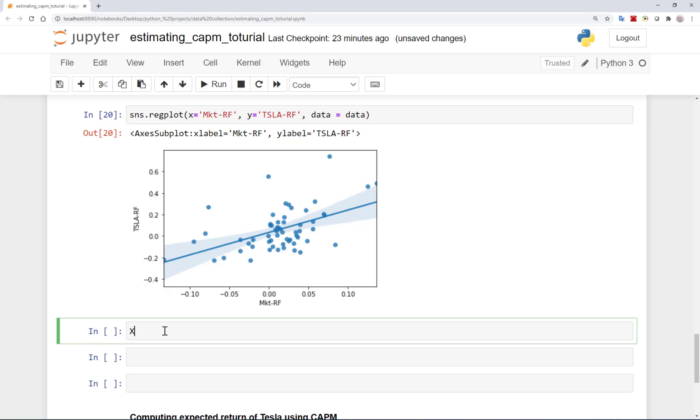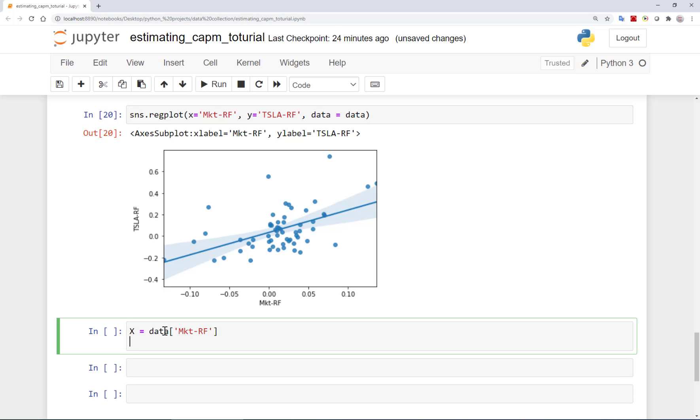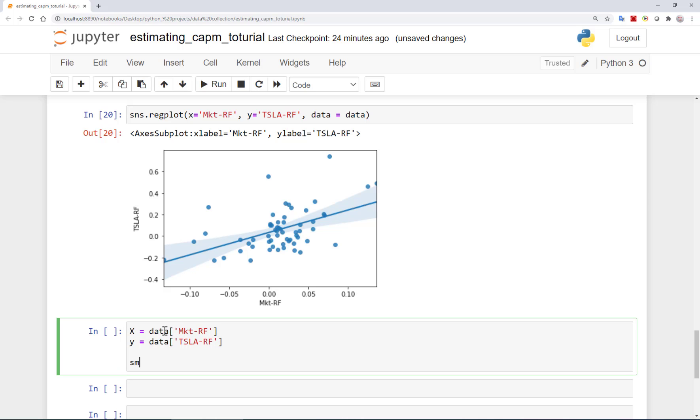Now let's define X and Y variables in the regression. As discussed, X is the excess return on the market, MKT minus risk-free. Y is the excess return on Tesla or TSLA minus RF. We are here using statsmodels as the statistical tool for running our regressions. And we will be using OLS or ordinary least squares method with our dependent and independent variables.